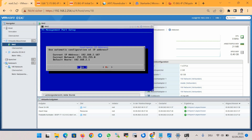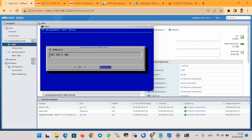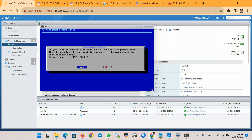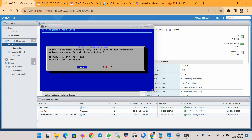I set IPv4 and the IP address I'm going to use. I set the subnet of the management interface, then confirm the settings, and accept with 'Yes'.